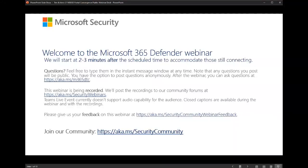Welcome everyone. My name is Heike Ritter and I will be host for this webinar. Thanks for joining and thanks for being part of our community.